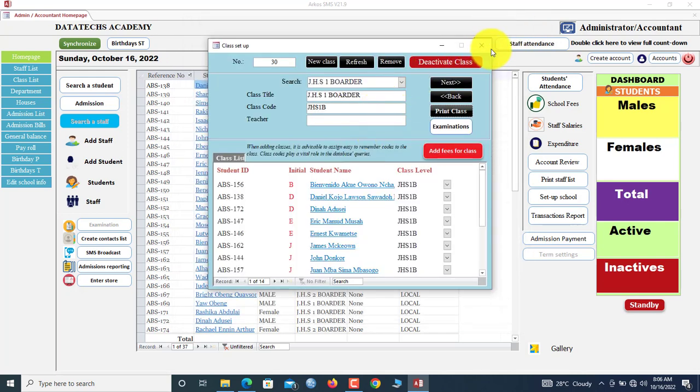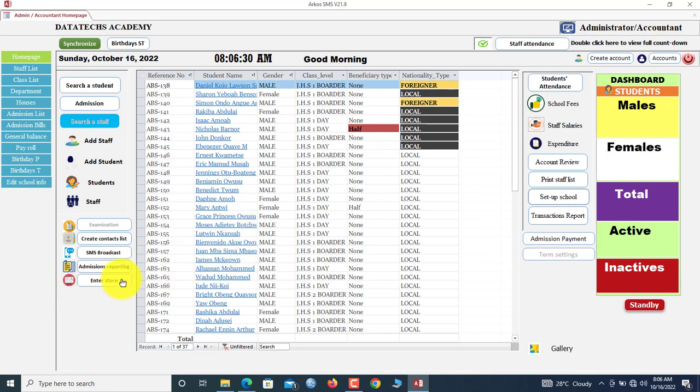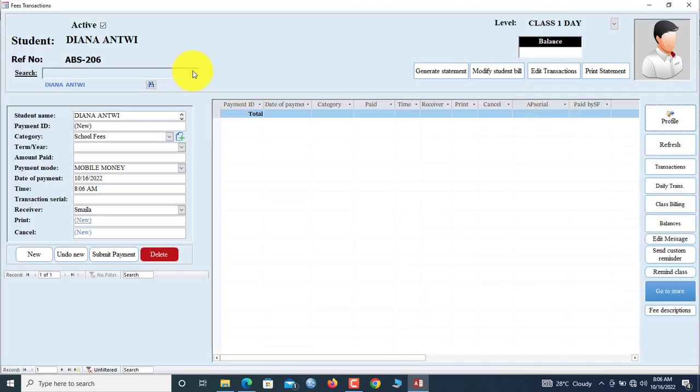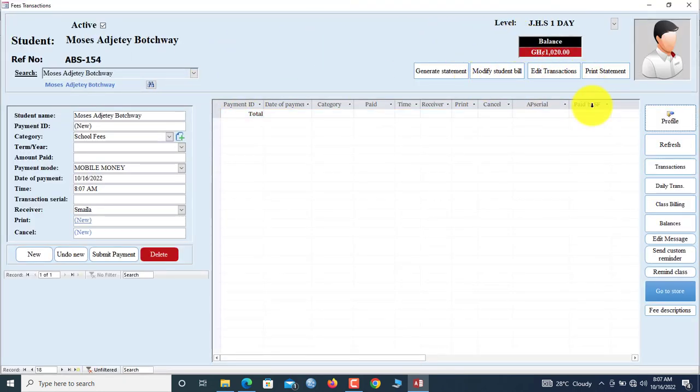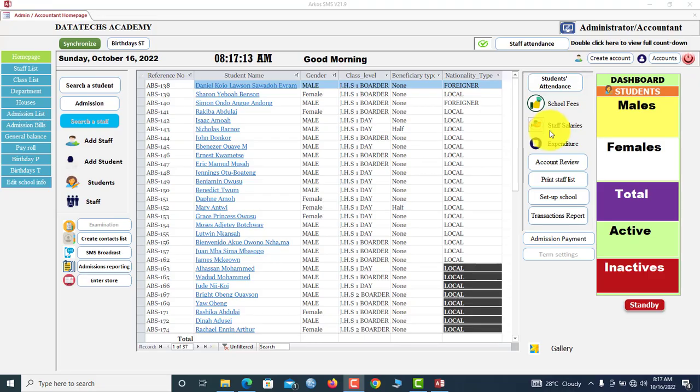These are very quick ones. Now we also have the school fees feature. So school fees. For the school fees, once you click School Fees, now this student was just admitted. If I want to enter fee, I will just select the term, I will enter the amount.